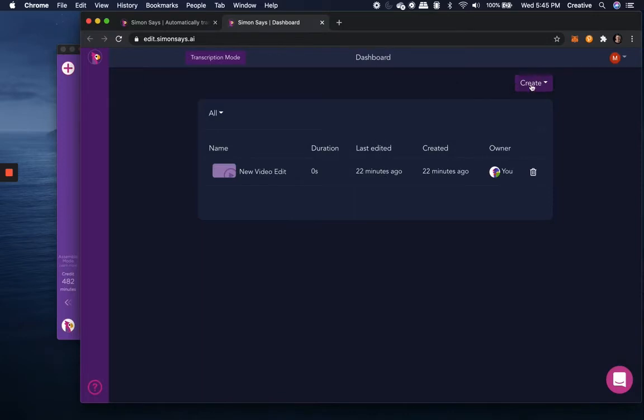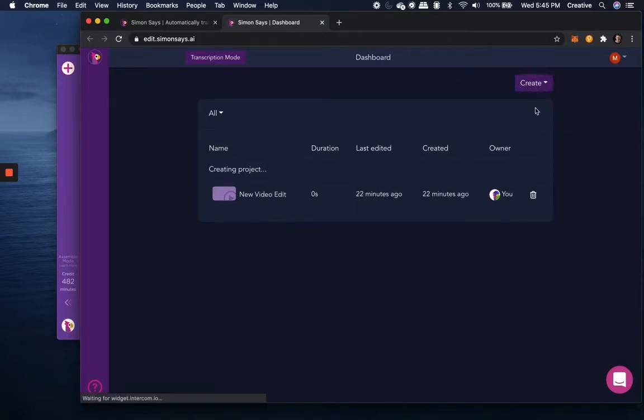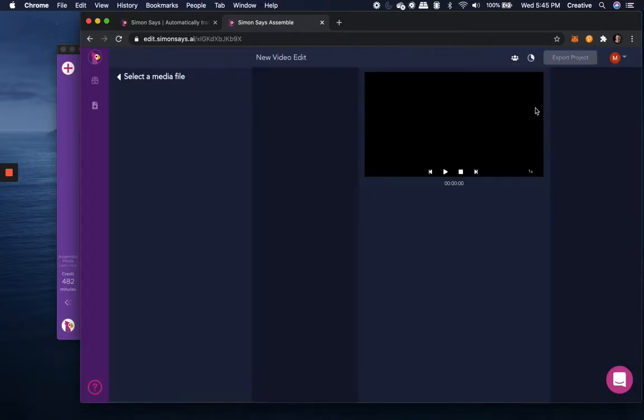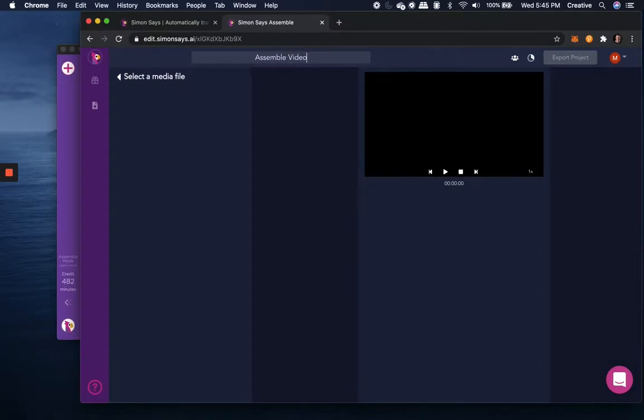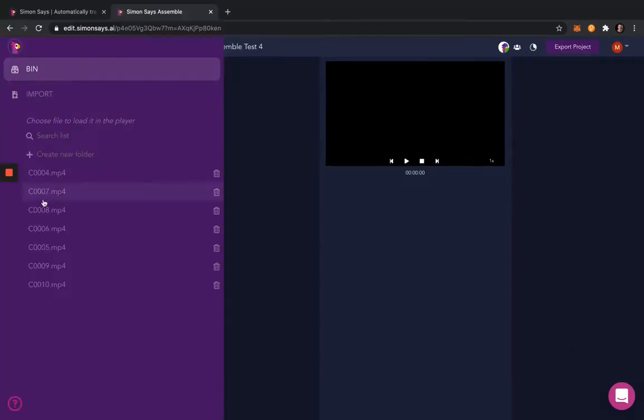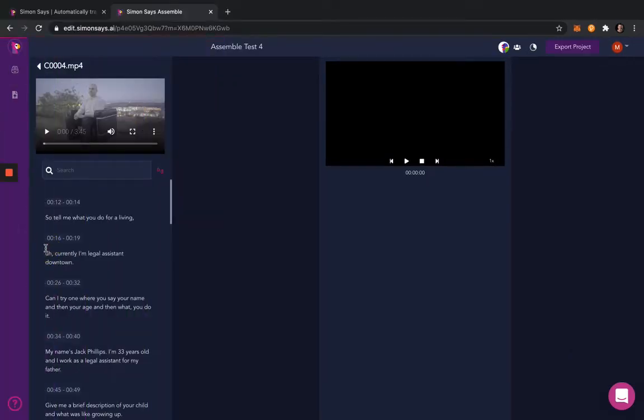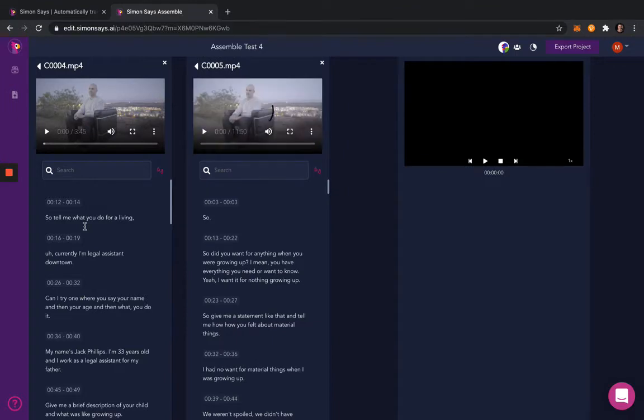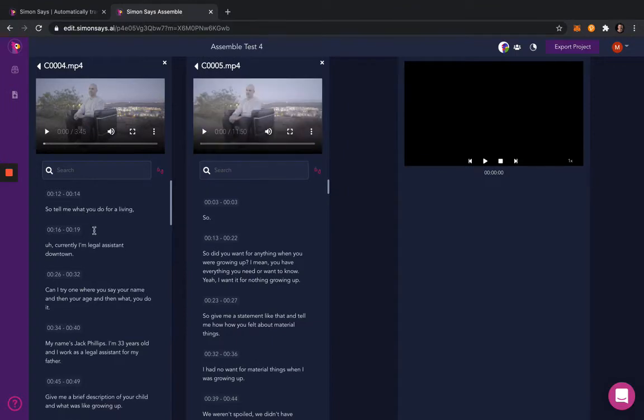So we'll get started by creating a new project. I'm going to go ahead and name it. We'll call it Assemble Video Test. And then look through the bin, and you can see that there is the project that we imported earlier. In our case, it was already imported.